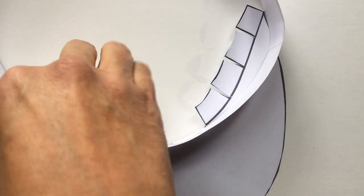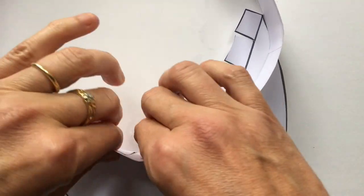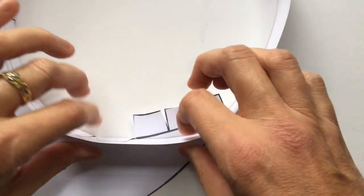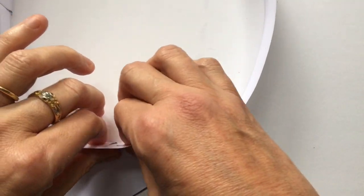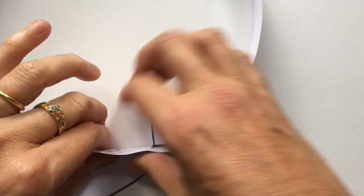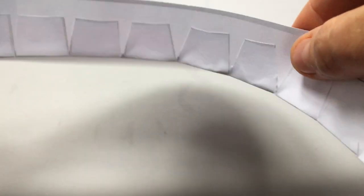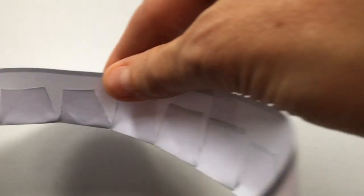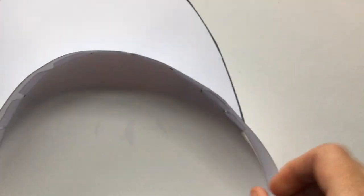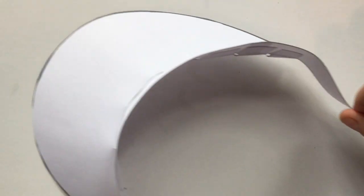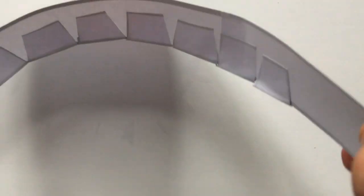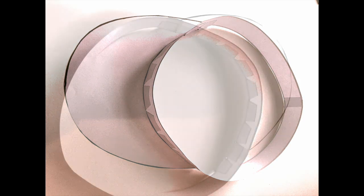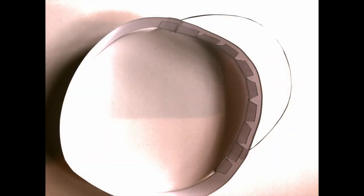Glue each one of them down so it's nice and secure and in the shape of the curve of your headband. That's going to be your sun visor to keep out the sun. Here you can see the sun visor is now attached to your headband.